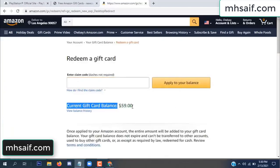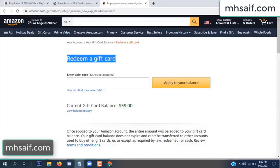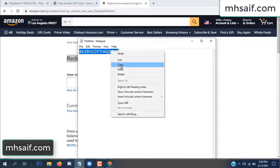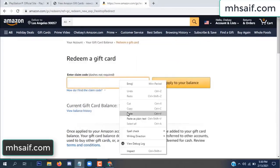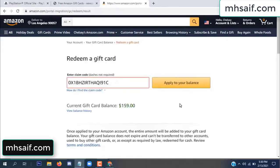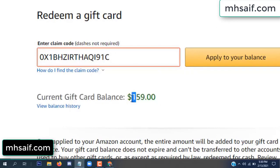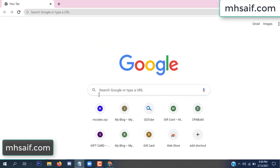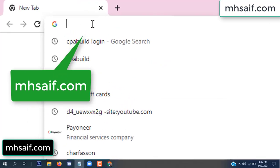Hello everyone, in this video today I will show how to get a free Amazon gift card code. See my current gift card balance is $59. I have a code I already redeemed. I want to redeem it here and apply to your balance. Wow, $100 added in my balance.